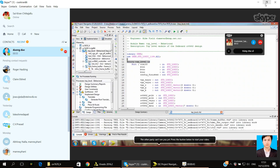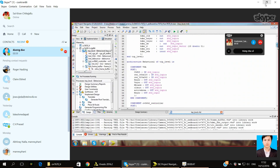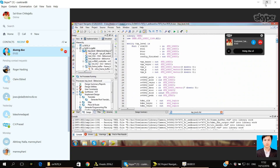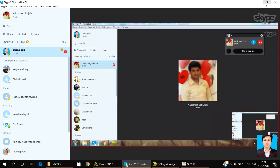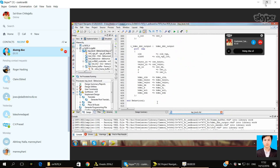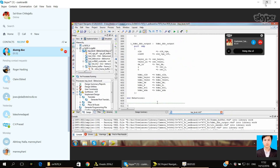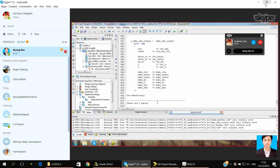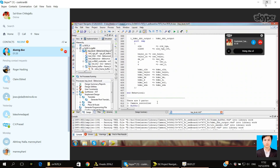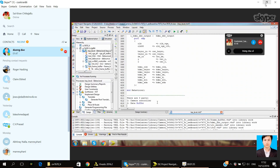This is the top level of the MRA module. In the top level, we divide it into 3 parts. There are 3 parts: first is the camera controller, second part is the buffer, and the first part is the display controller.